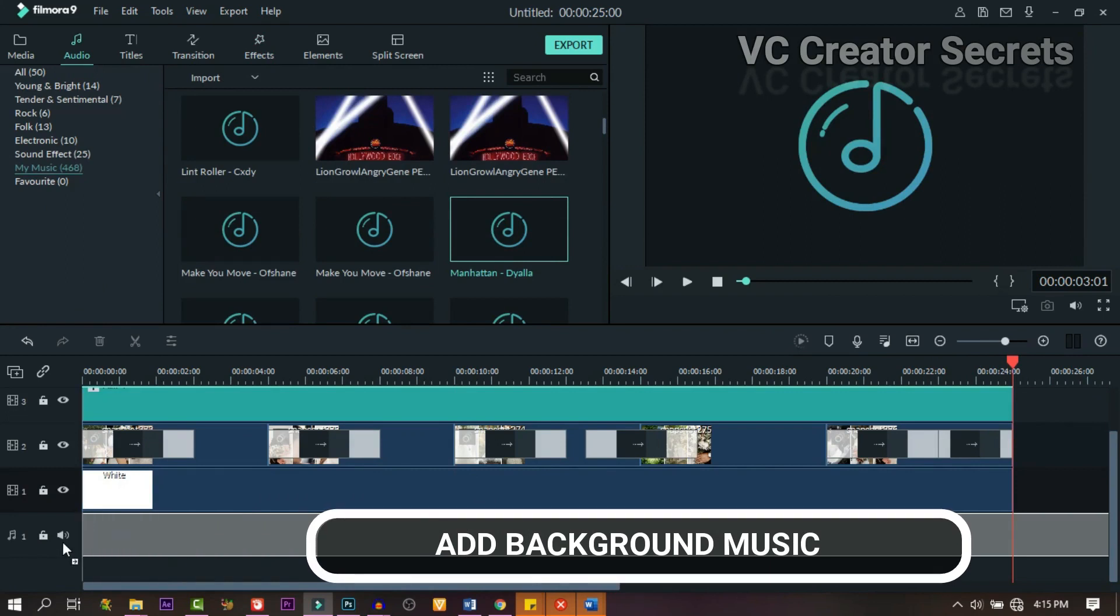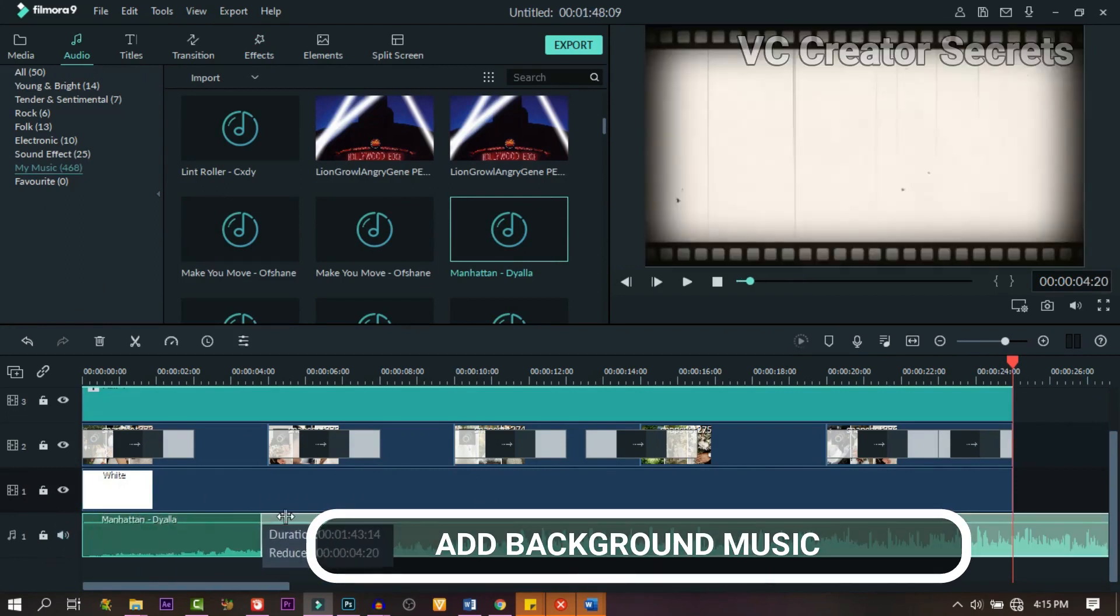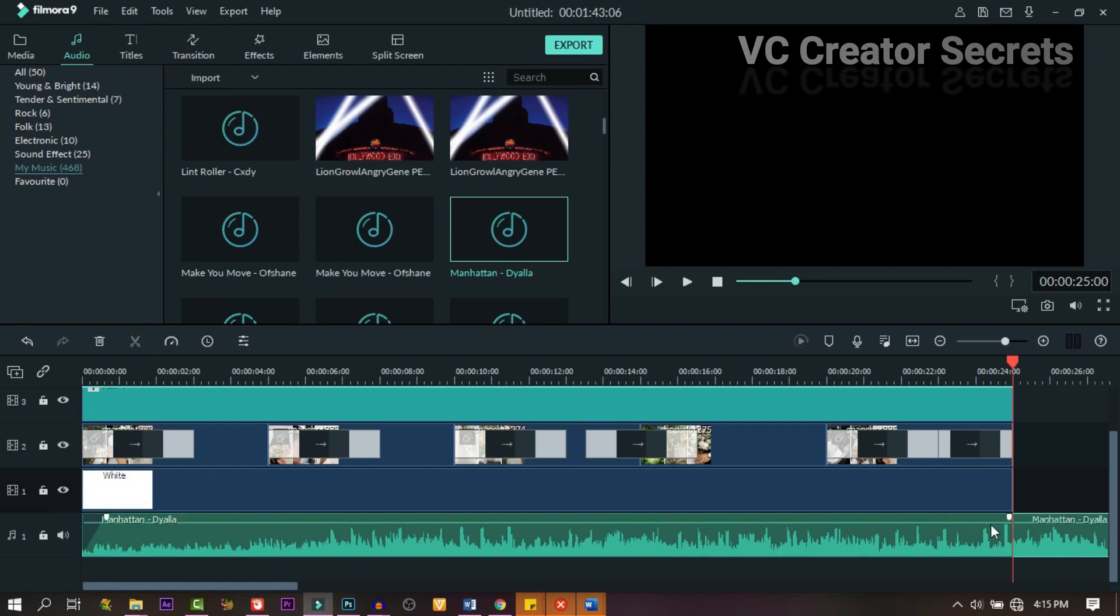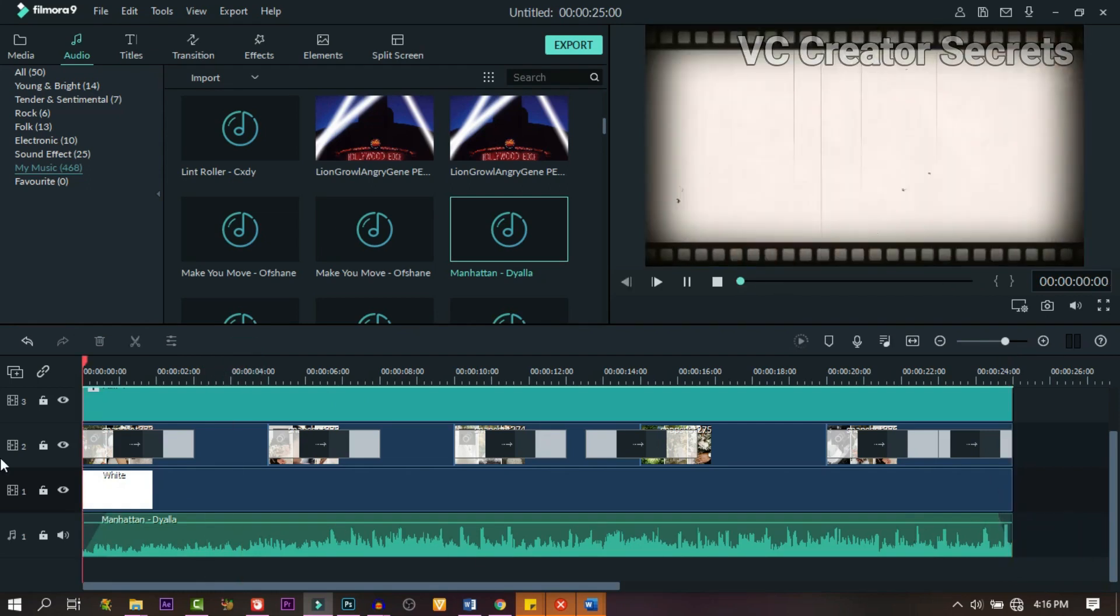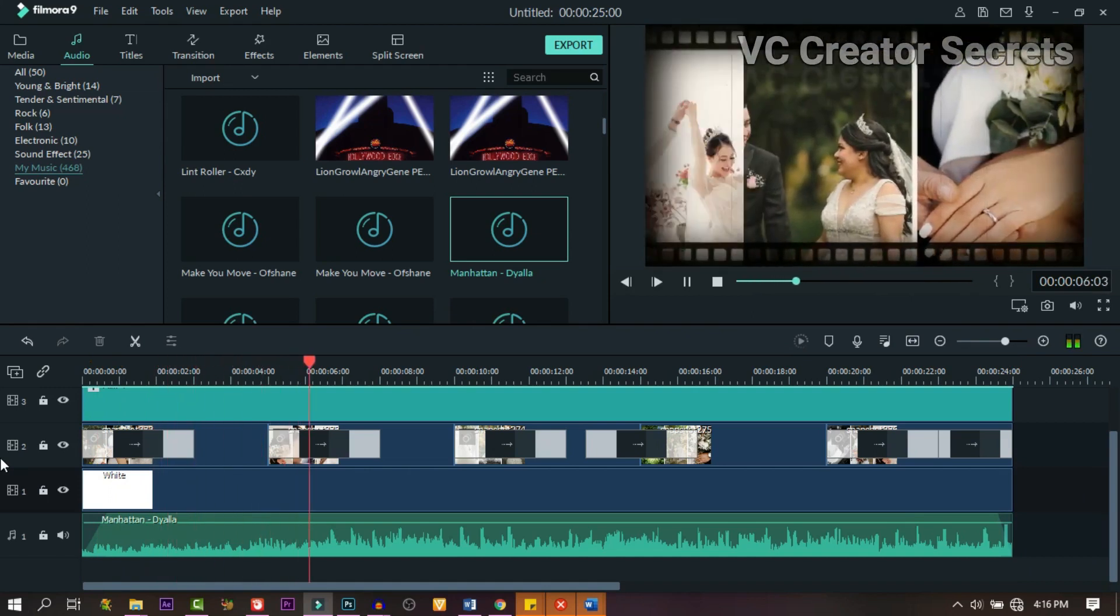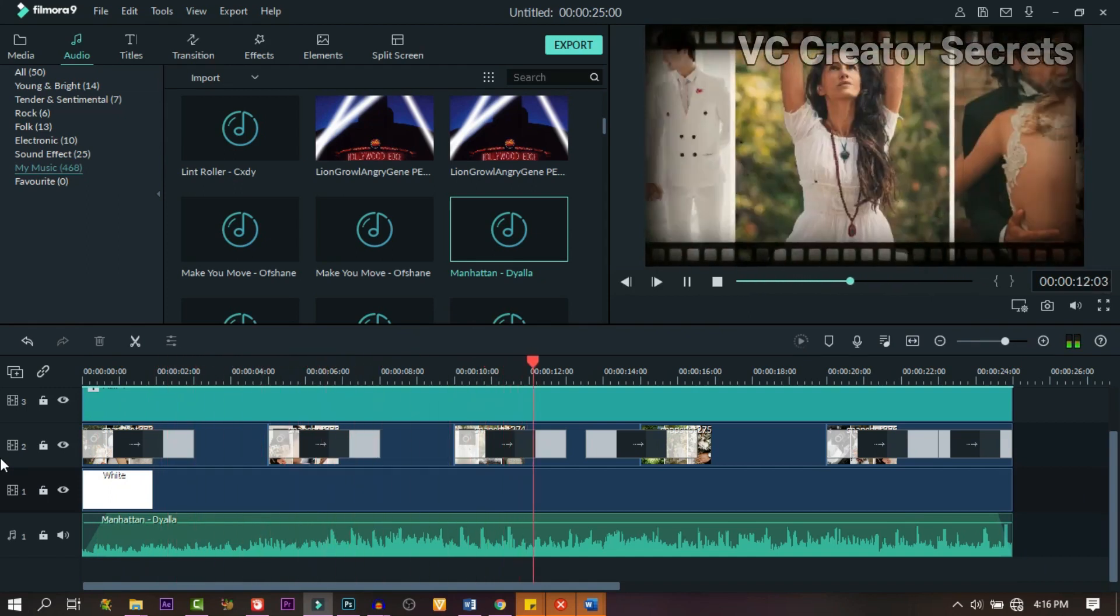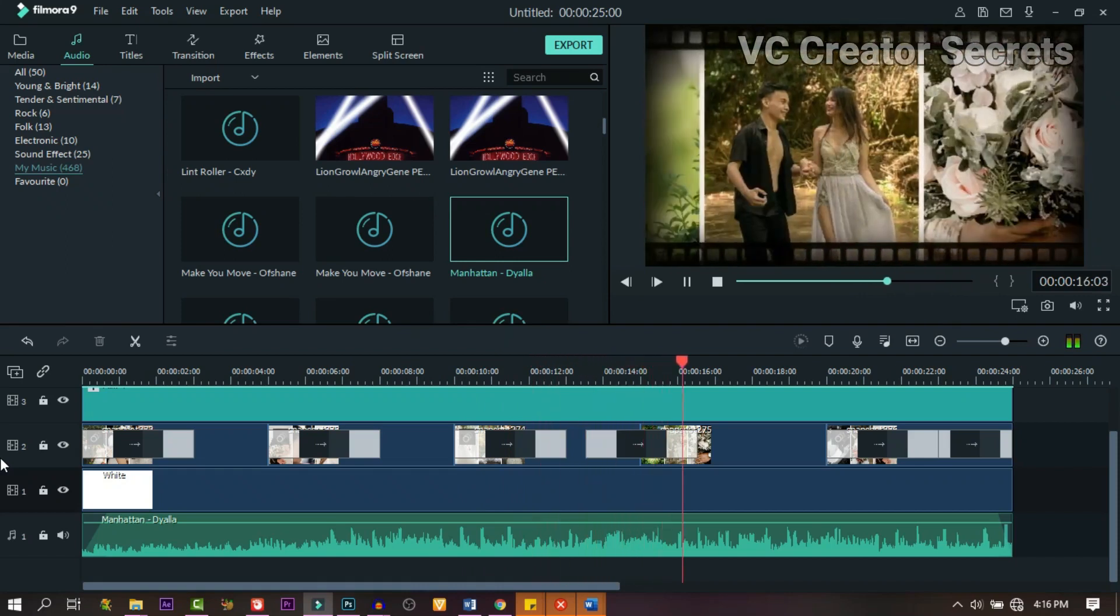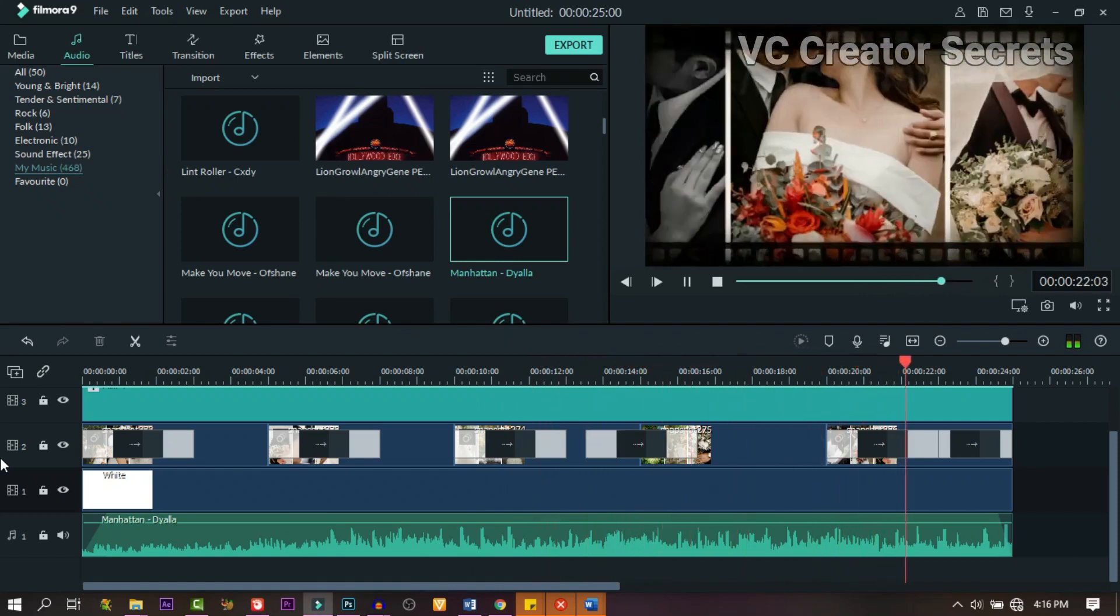The next thing we need to add is background music. Go to music and drag one and drop it just under. Make sure the length is the same. Now you can test it and see if it's too loud, you can reduce it. When you're satisfied with it, just test it and see. You can't hear mine because I'm muted, but when I'm done I'm going to play the finished product for you and you'll see how it sounds.